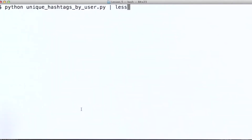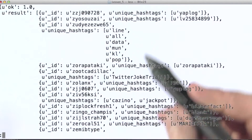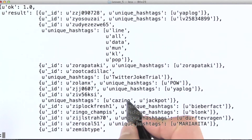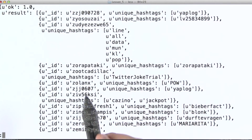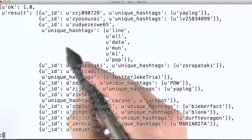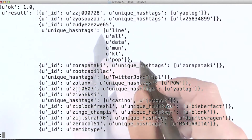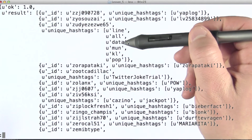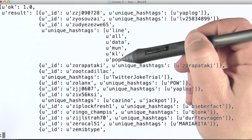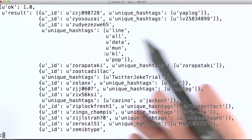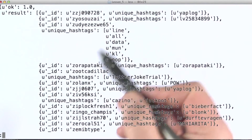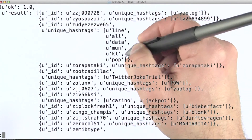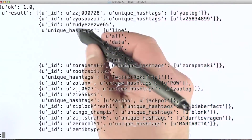So let's run this. All we're getting out is a list of pairings for screen name and a list of all the unique hashtags they've used. We can see that for this particular user, 6 different hashtags were used — we don't know in how many different tweets or how many times. This is essentially the vocabulary of hashtags for this particular user.